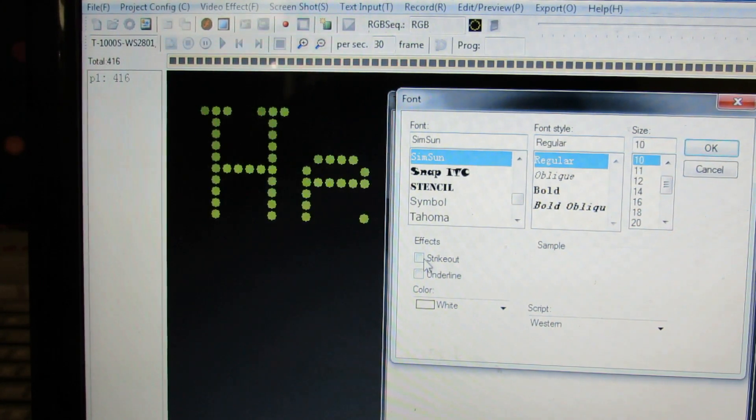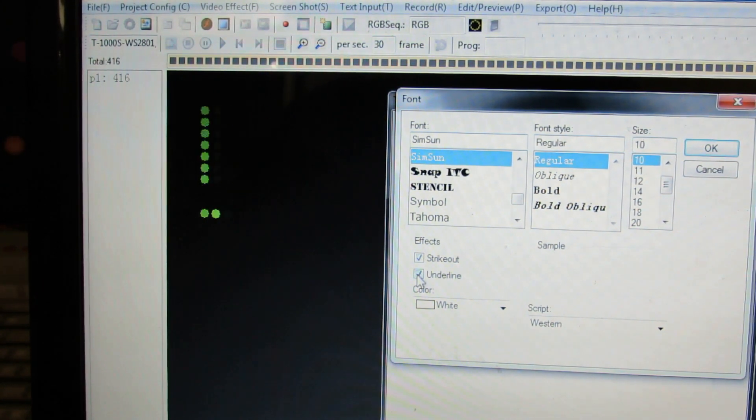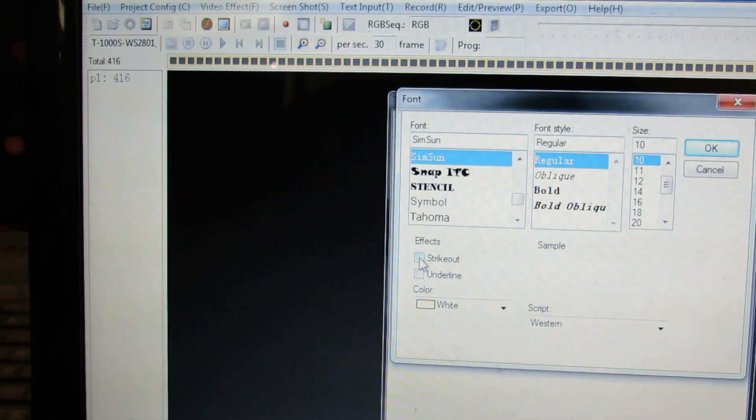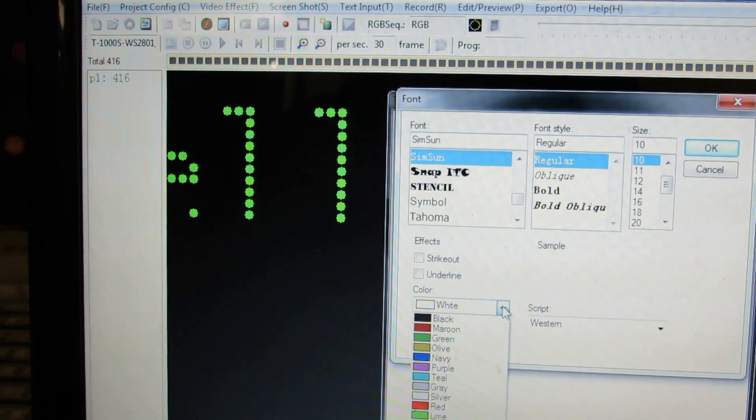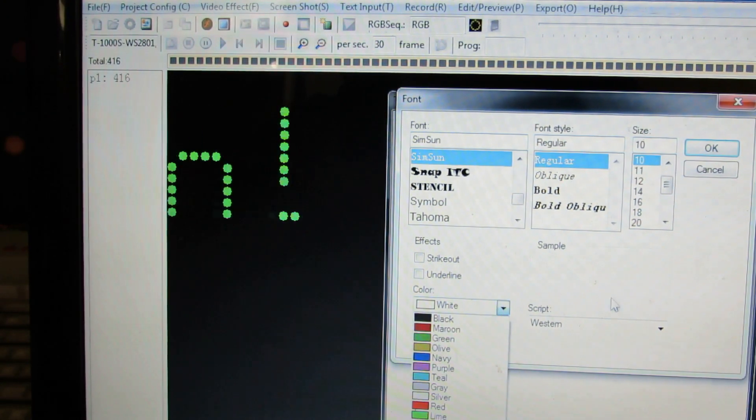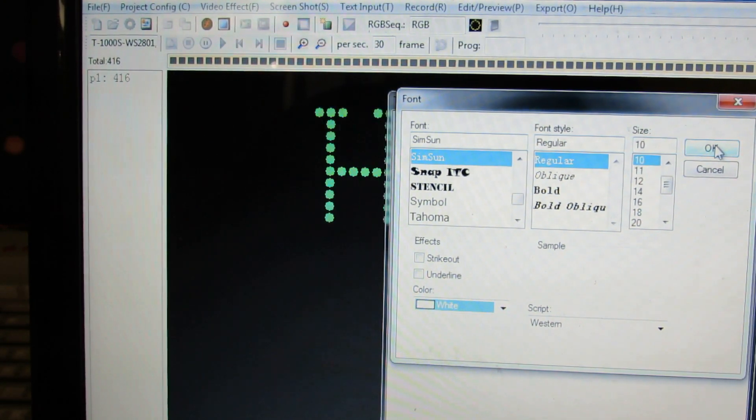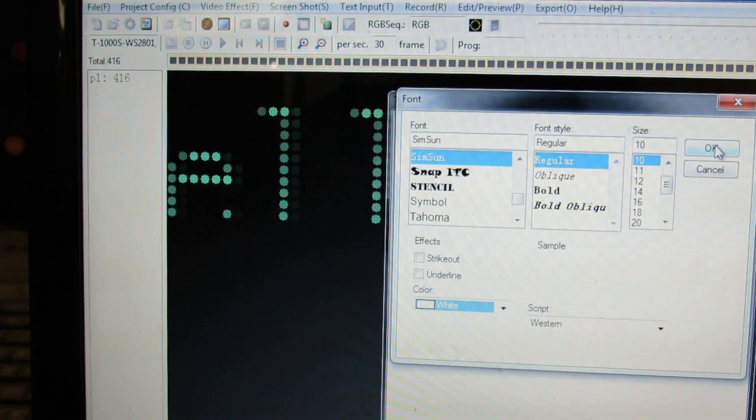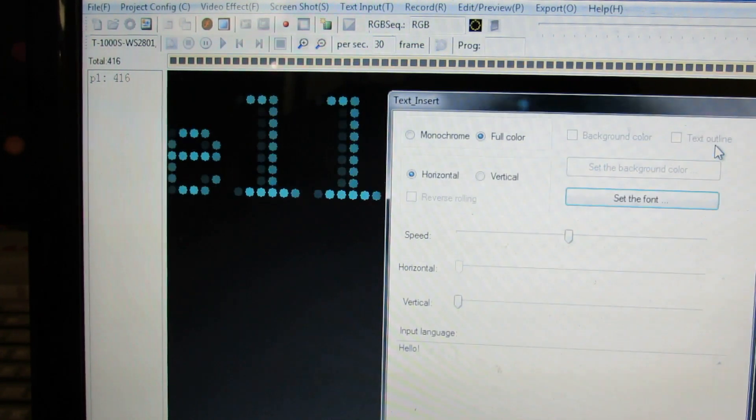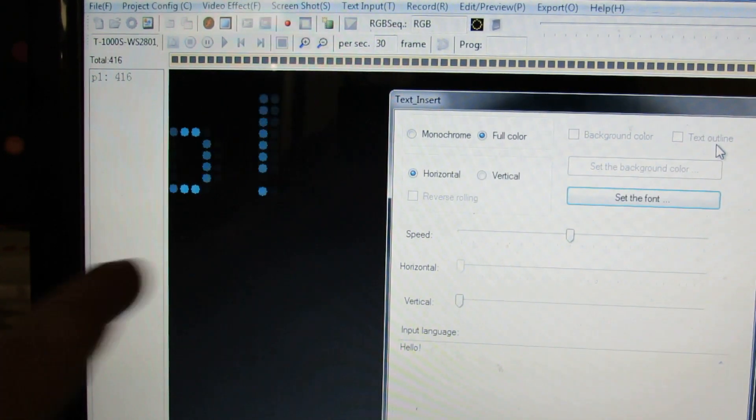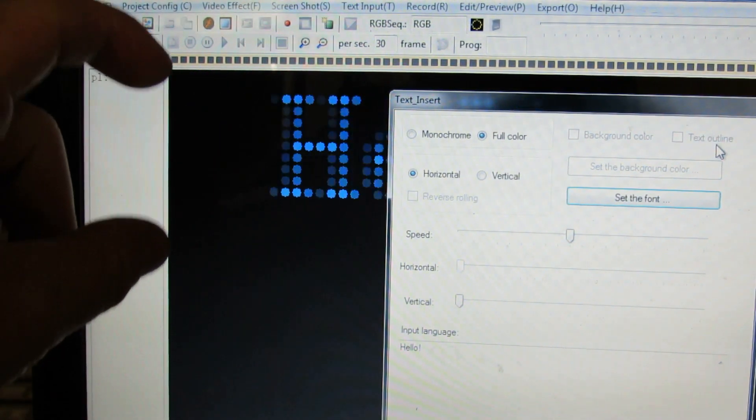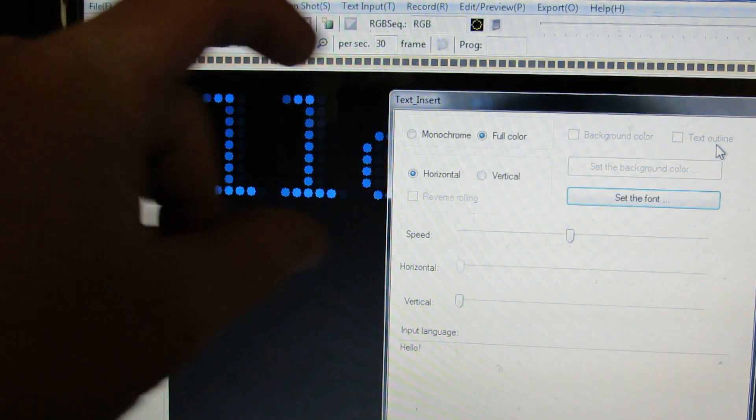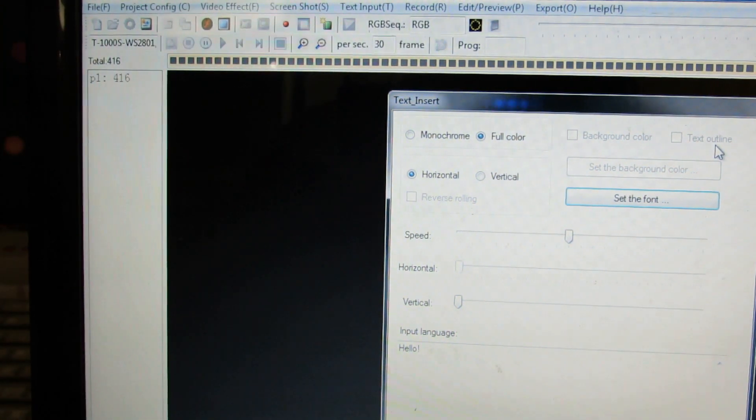And then you have some other effects, strike out or underline, and you can play with those. You can also adjust the color and like that. So these are all things you can play with. So we adjusted the size and now you can see it fits within the panel and the LEDs that we have.